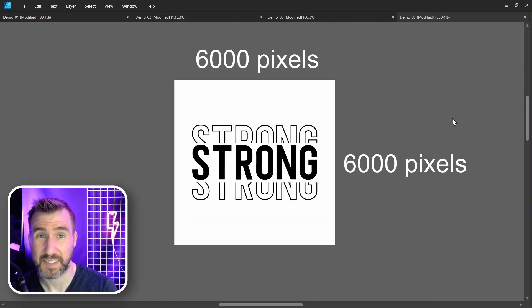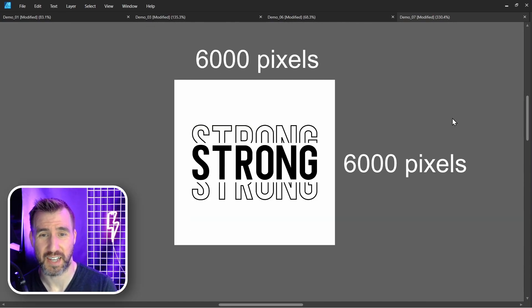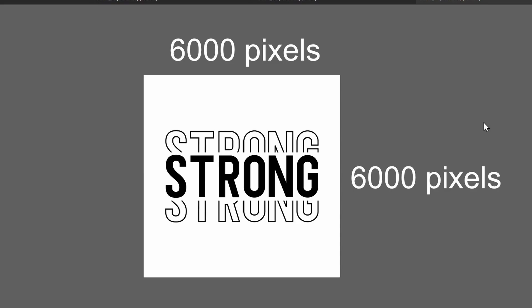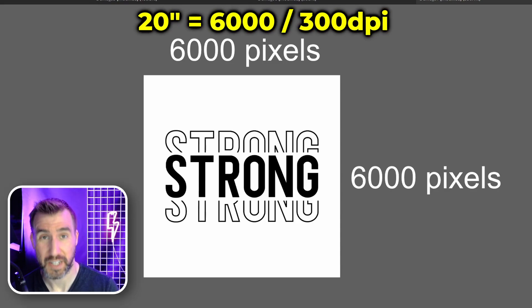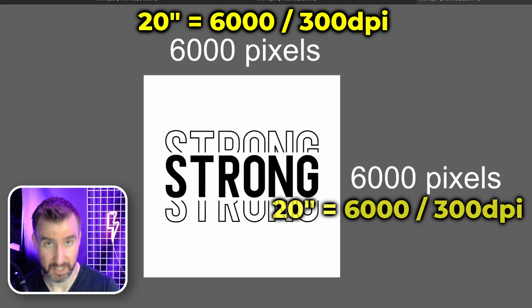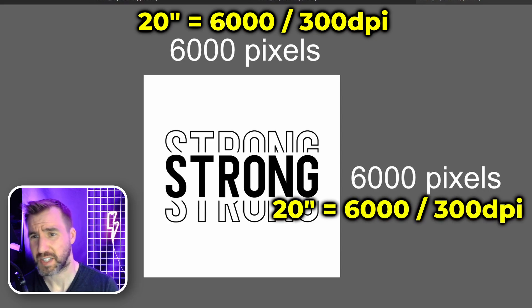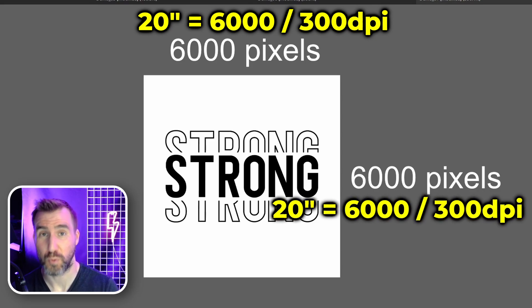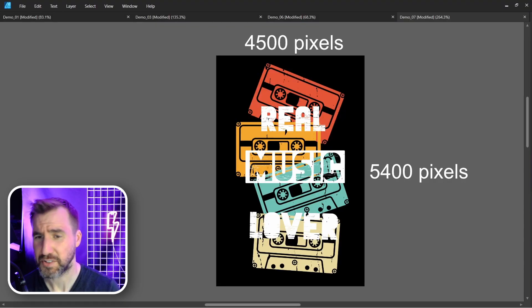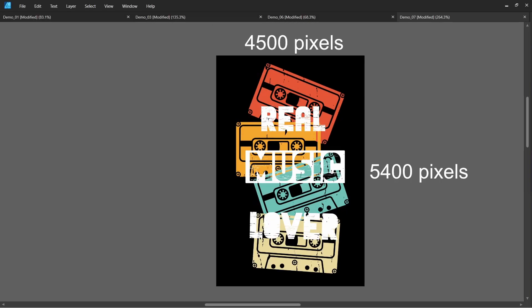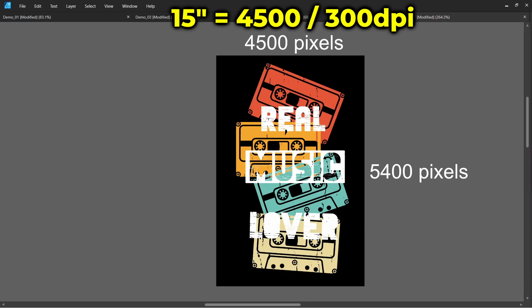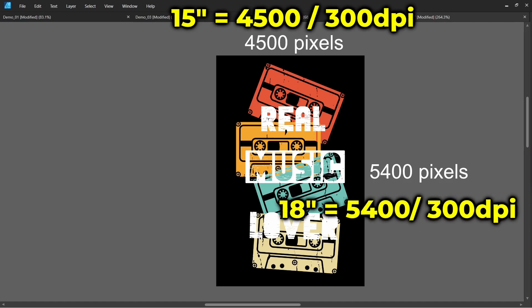Well I can print it at 9 inches by 8 inches. That's because 2700 divided by 300 is 9 and 2400 divided by 300 is 8. Let's look at this next example 6000 pixels on a side. How big could I print this to maintain 300 DPI? Well I could print it at 20 inches by 20 inches because 6000 divided by 300 is 20. And let's look at this last one 4500 pixels by 5400 pixels. This can support 300 DPI if we print it at 15 inches by 18 inches.